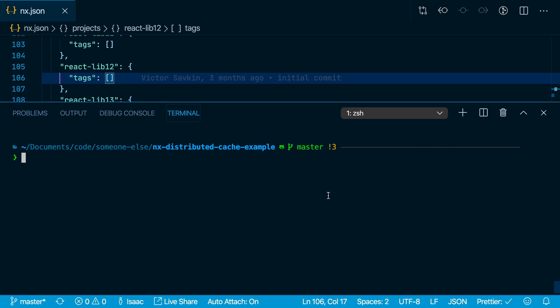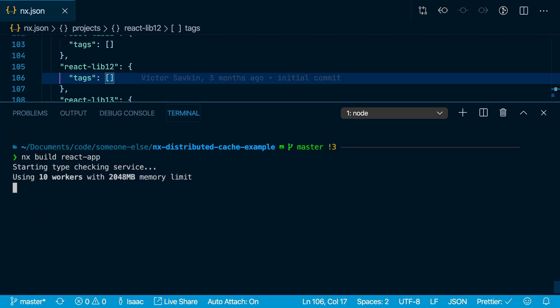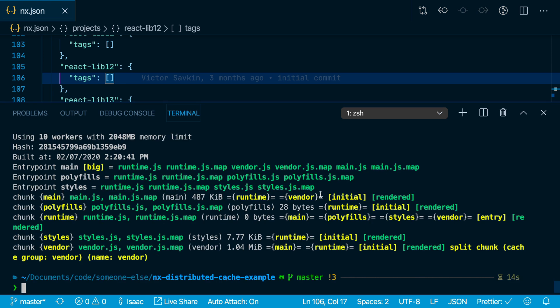With these two access tokens in place, just continue to use nx the way you normally would. If we run nx build react-app, the first time it builds, it takes 14 seconds to run.